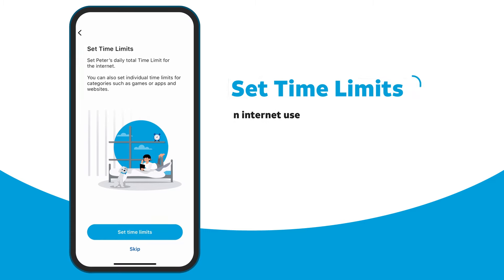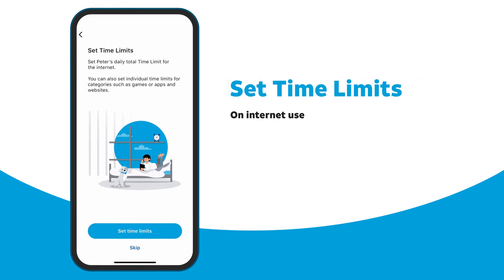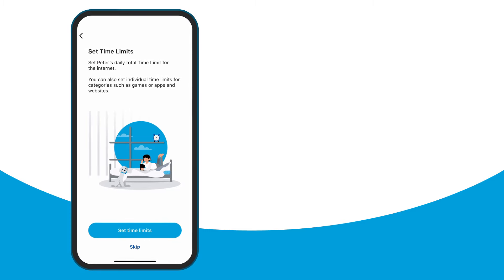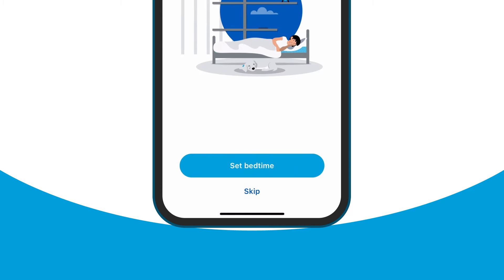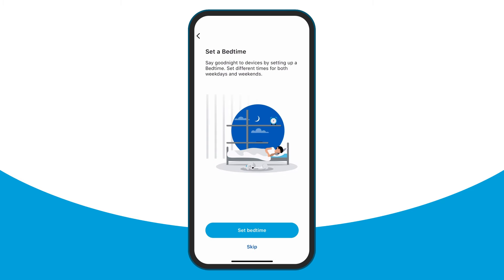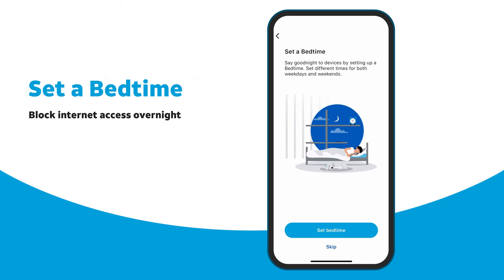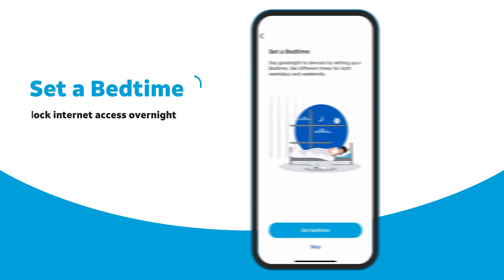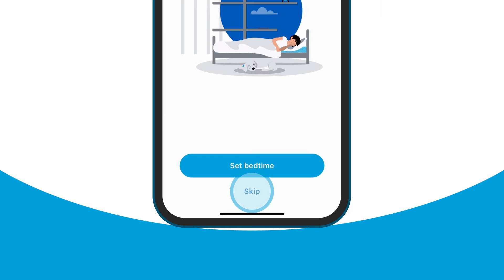Next, you can set time limits for your child's internet use. If you want to do this later, tap Skip Setting Limits. You can then set a bedtime to block internet access overnight on your child's device. Again, if you want to do this later, tap Skip.